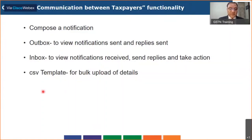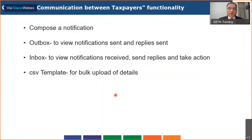The fourth facility is a CSV template. This functionality is used by a taxpayer to share some information and details with another taxpayer, such as details of invoices or other documents. You can use this CSV template for creating details of more than one document and then send it. As of now the CSV template functionality is not yet active — it is going to be put into production very shortly. The other three features are already active on the portal.